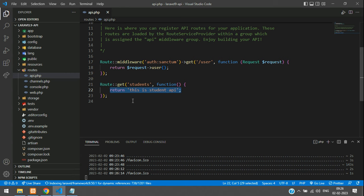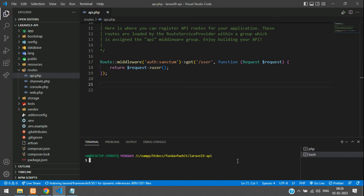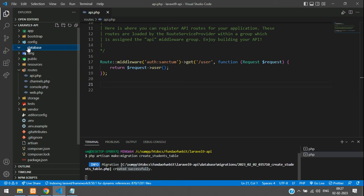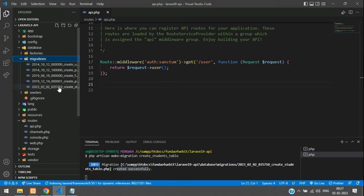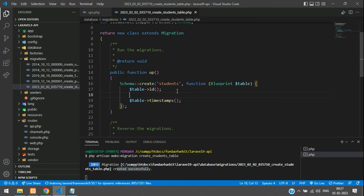Now we have to manage the backend — the database part. We will use Postman software to test the API. Let's create the migration first: run `php artisan make:migration create_students_table`. This creates a migration file in the database/migrations folder.